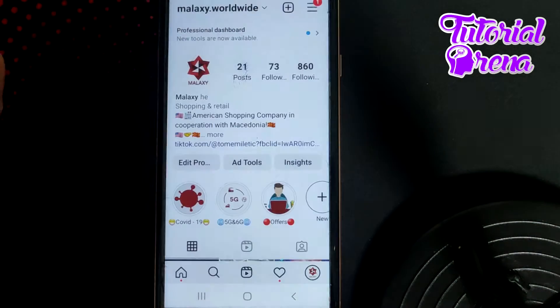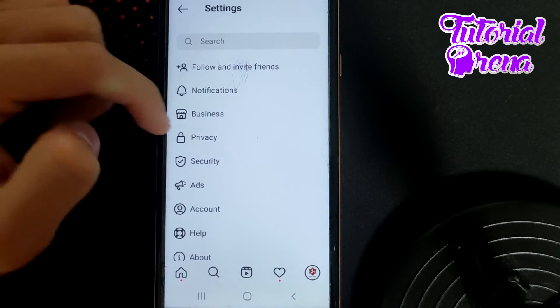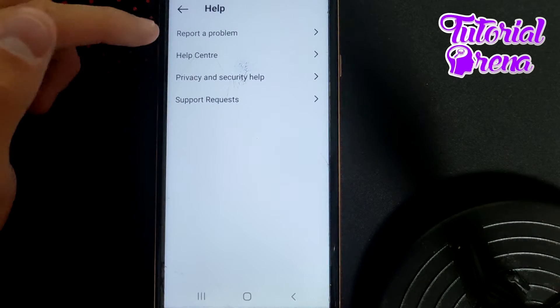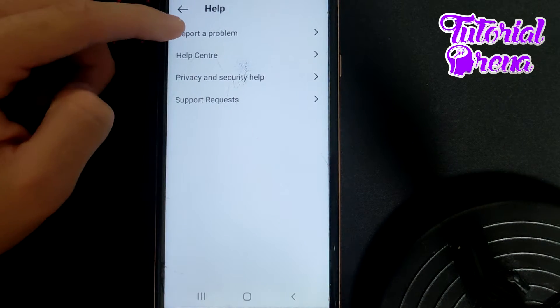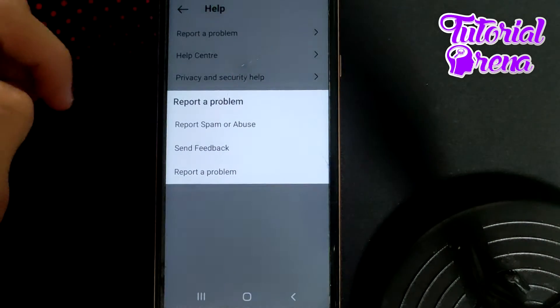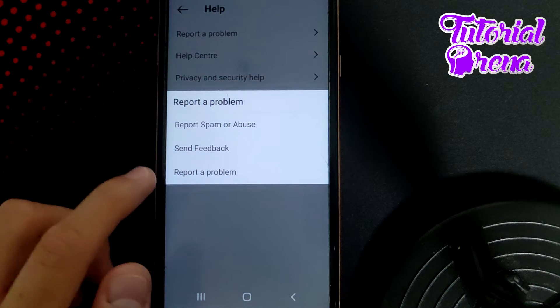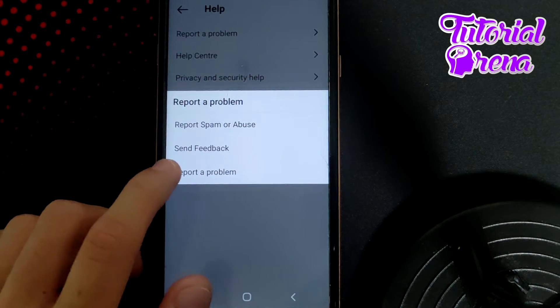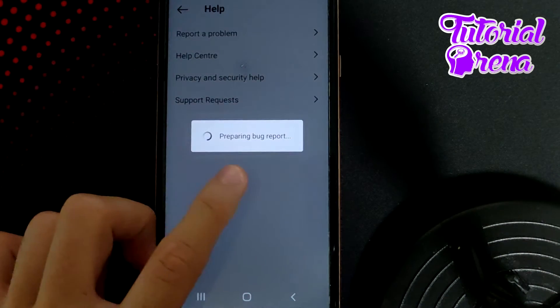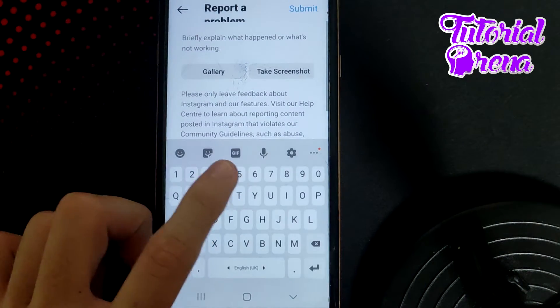Then go to Settings on the first selection, scroll down, go for Help, then go for Report a Problem on the first option, and right after that select the last session — the 'prepared by a bug' session.